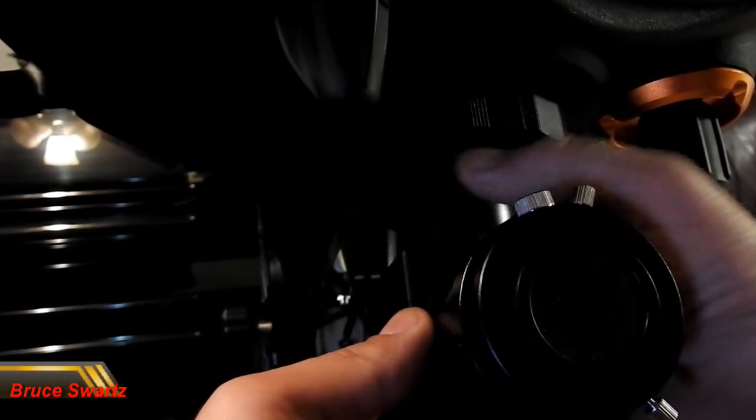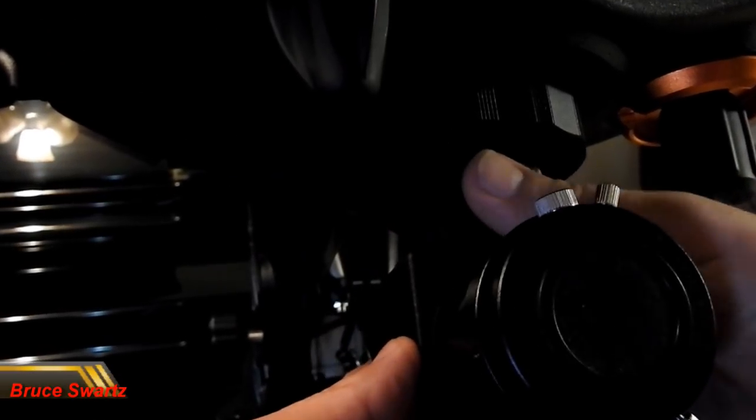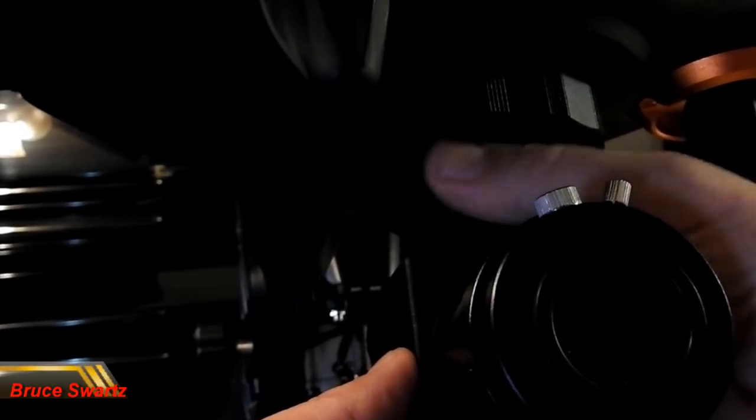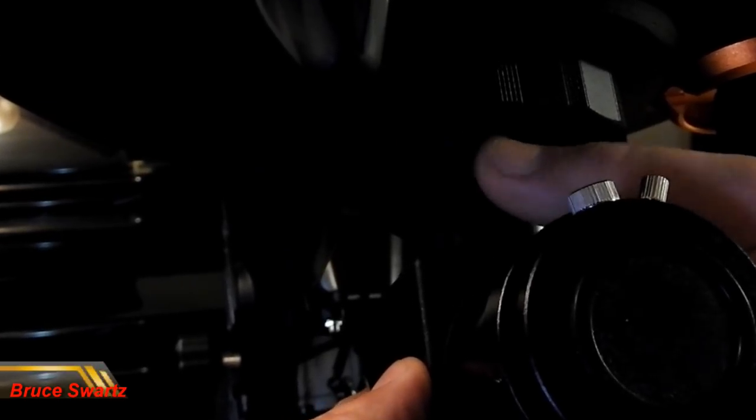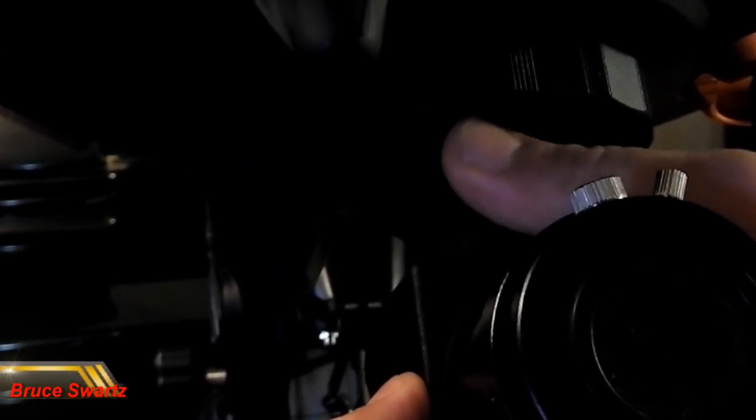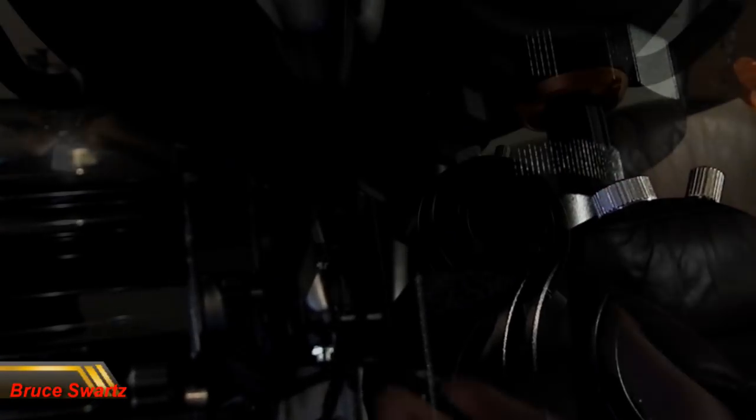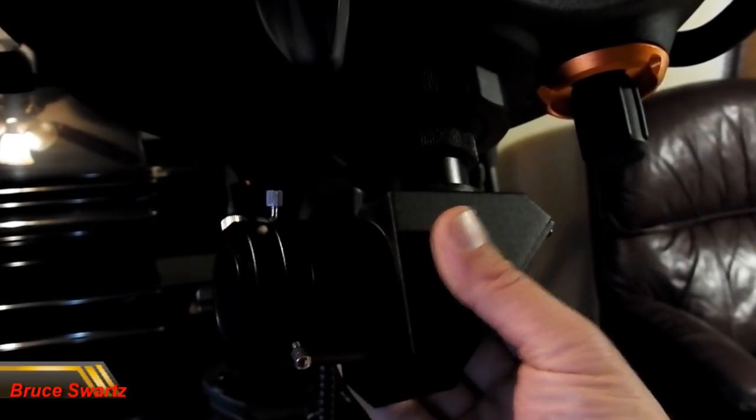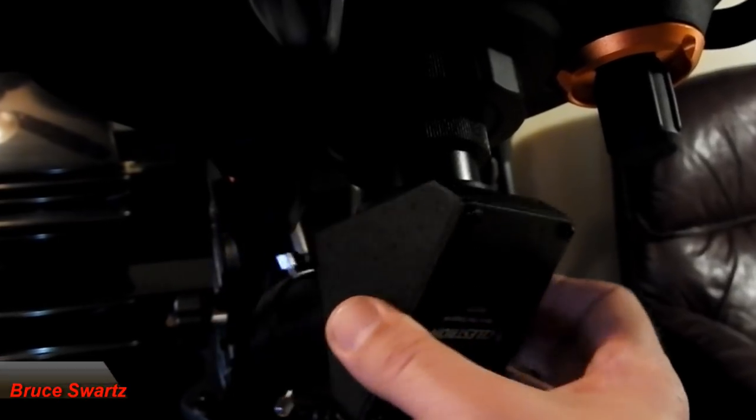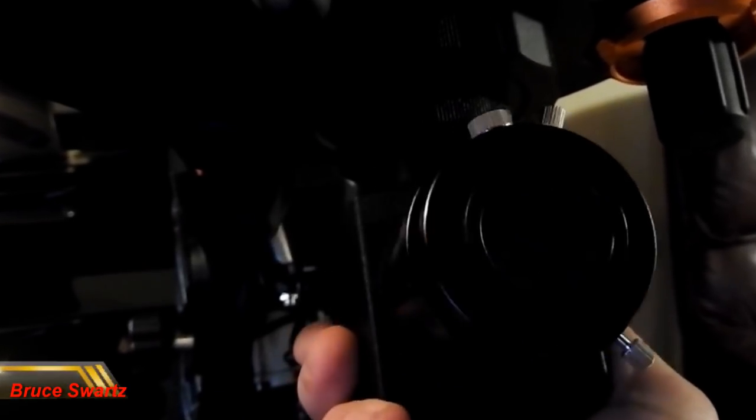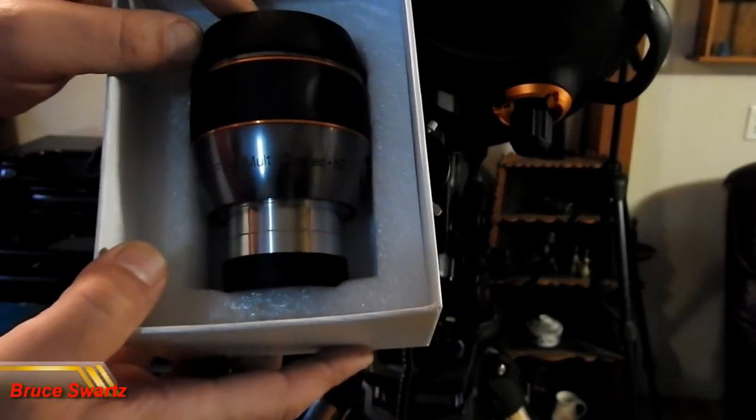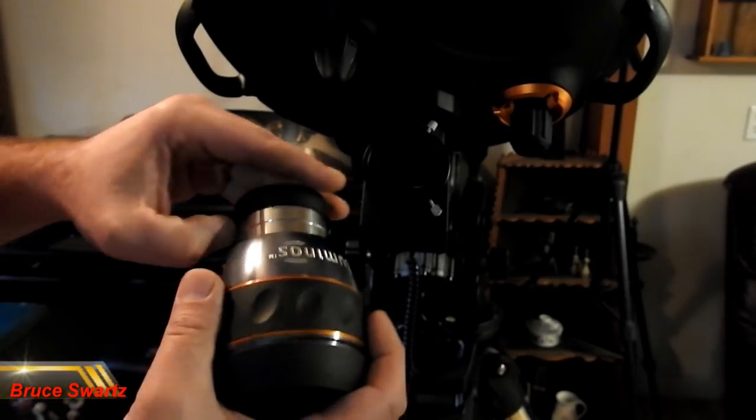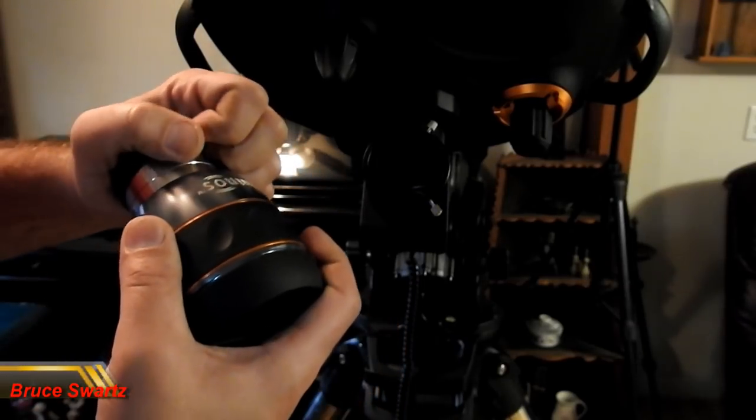Now it's time to remove the visual back from the rear of the tube. This has already been done. Now I am attaching the threaded ring of the two inch diagonal to the rear cell of the telescope. The diagonal mirror is attached and ready for the eyepiece. I'm going to loosen the thumb screws on the side of the diagonal and remove the 1.25 adapter from the barrel.